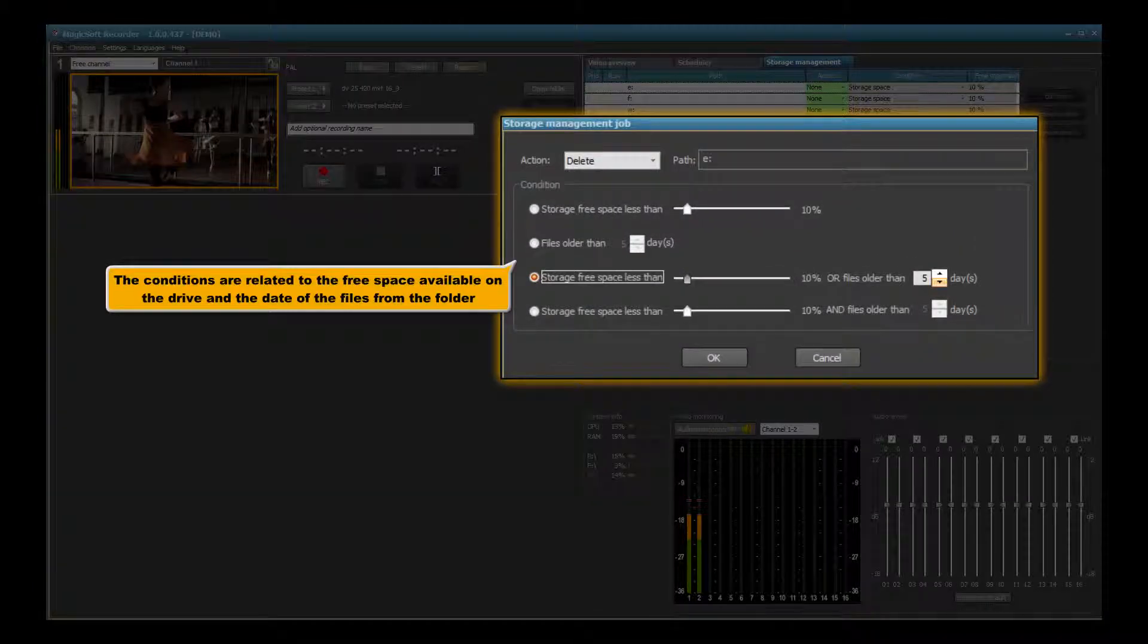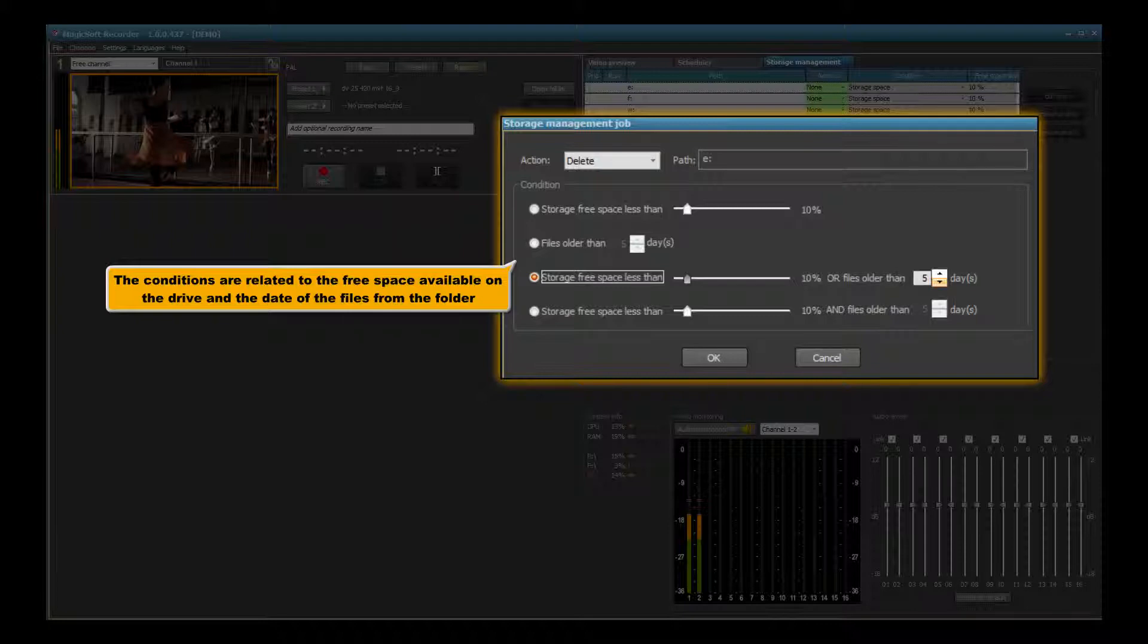The conditions are related to the free space available on the drive and the date of the files from the folder.